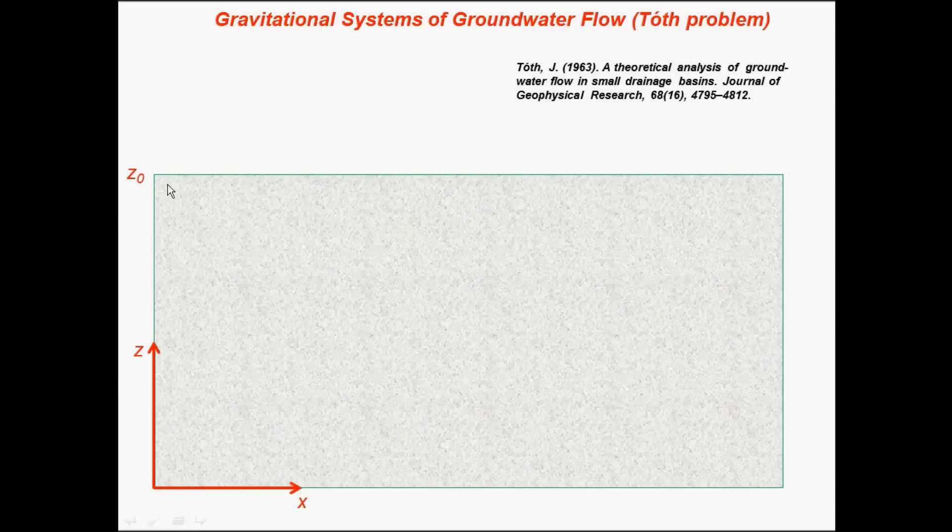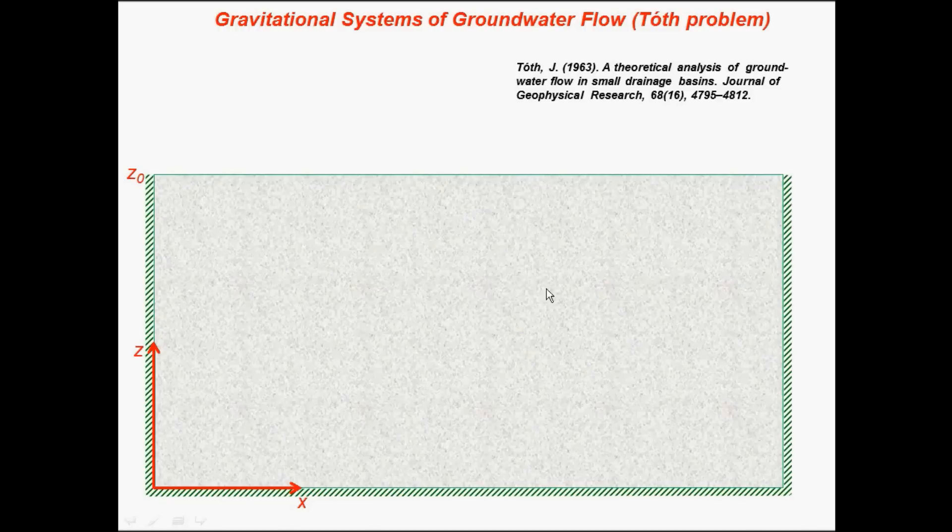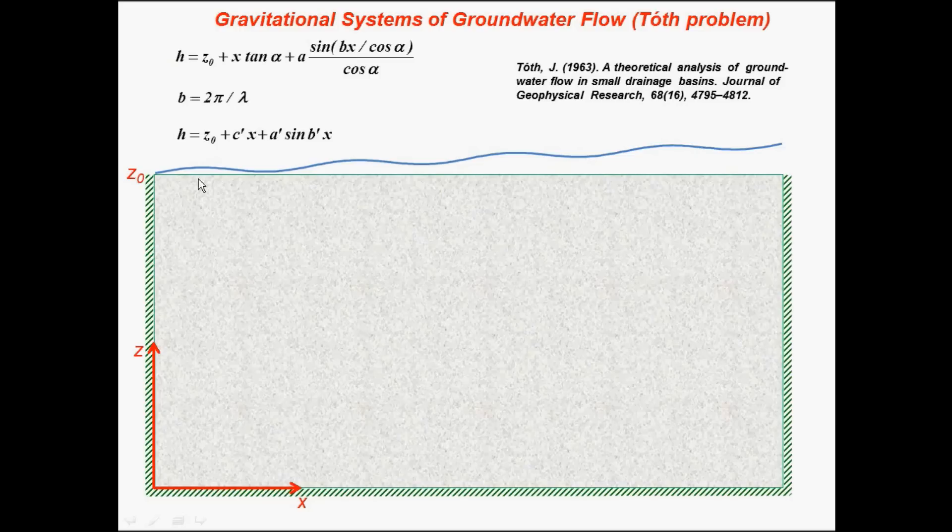Z equals zero is the elevation. He defined the no-flow boundaries on the left, in the bottom, and on the right part.